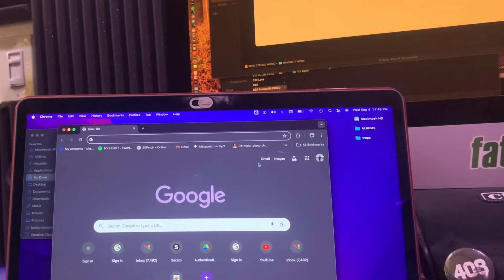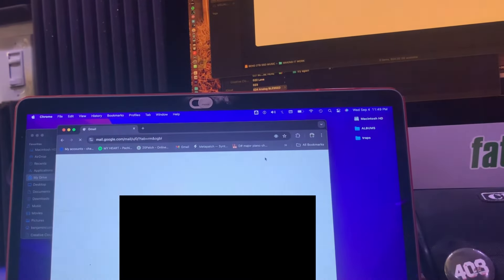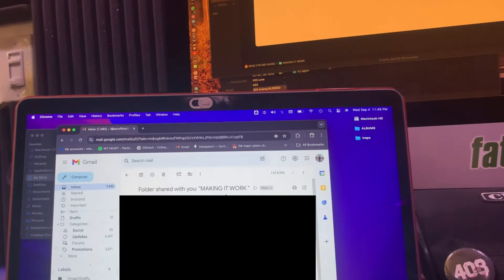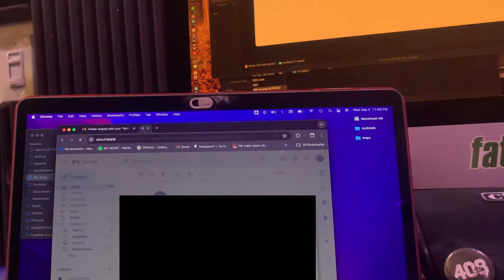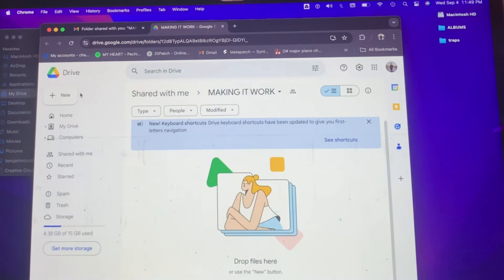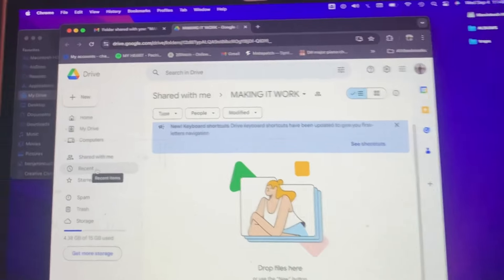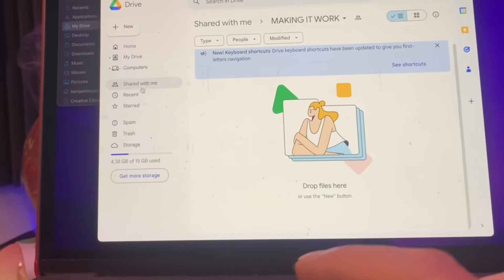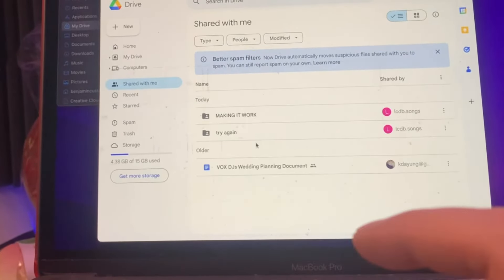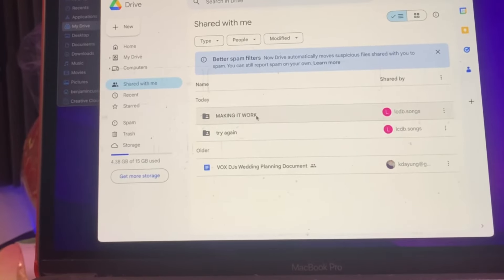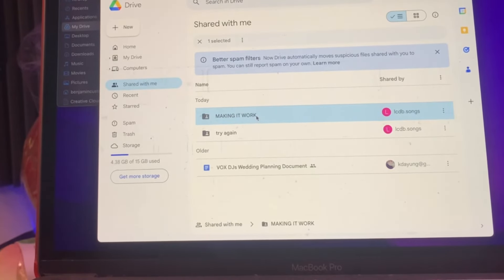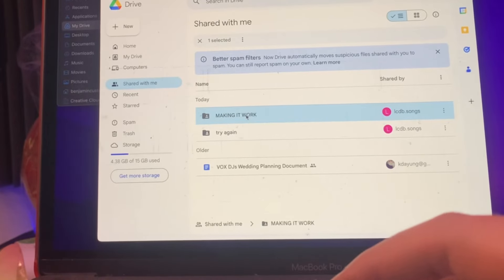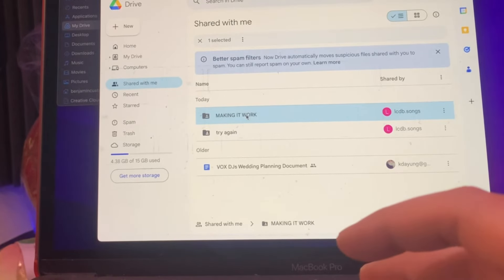On the laptop, I'm going to sign into Google. I see that it was emailed to me, and I'm going to open it. Now that we're in Google Drive on the email, I'm going to go to shared with me. And shared with me, I see making it work.